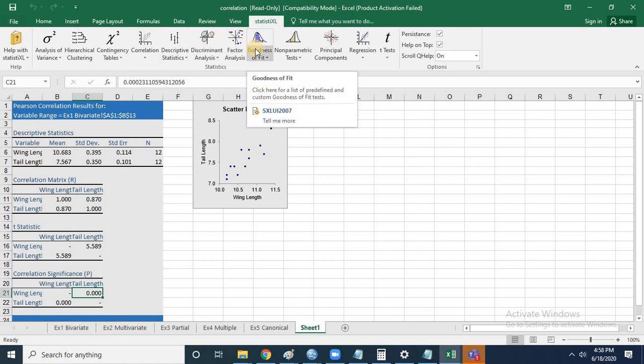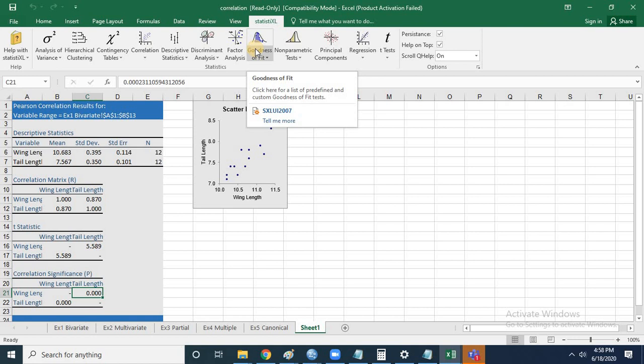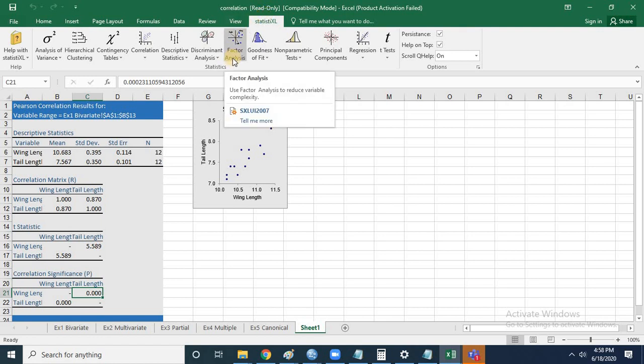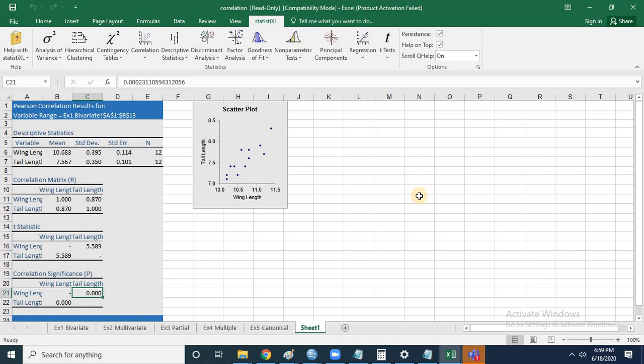You can perform a series of tests using the different options available at the top. For univariate analysis like standard deviation, mean, median, or mode, you can directly use Excel — no need for Statistic Excel. But for bivariate analysis like chi-square, correlation, or simple linear regression, and for multivariate analysis like factor analysis and cluster analysis, Statistic Excel is a very powerful add-in.